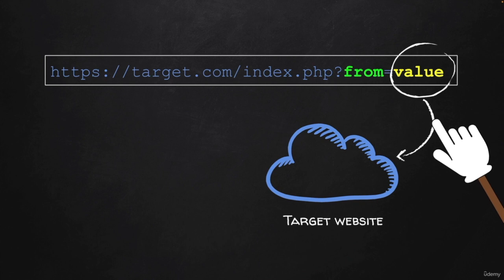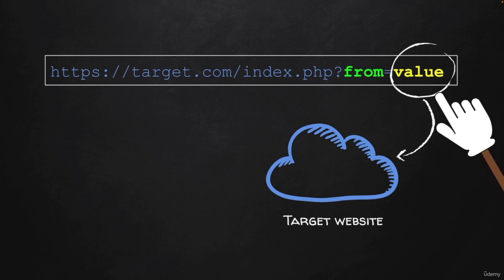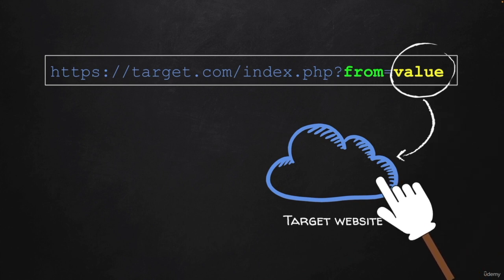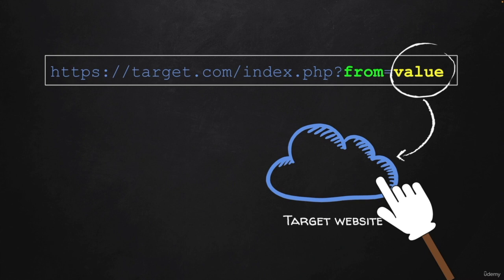And therefore, by manipulating this value, we can manipulate the web application to either display useful information to us or to exploit it. And we're going to talk about that later on in the course as I show you how to discover and exploit a large number of bugs and vulnerabilities.